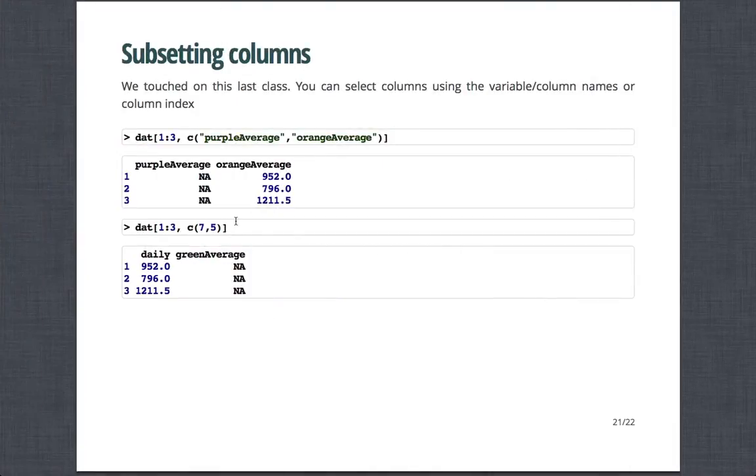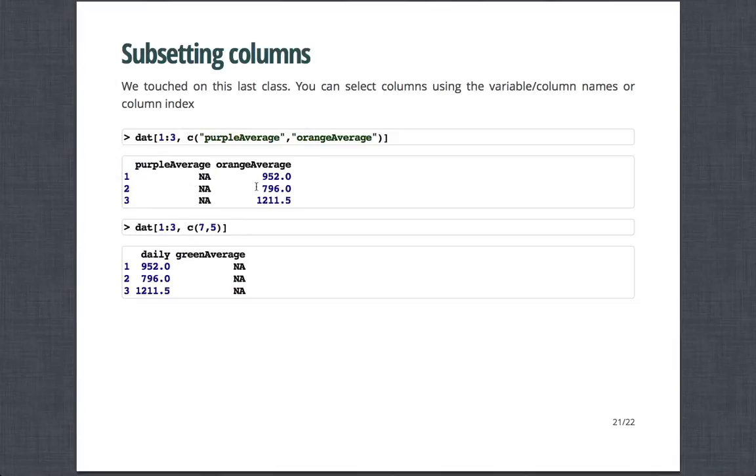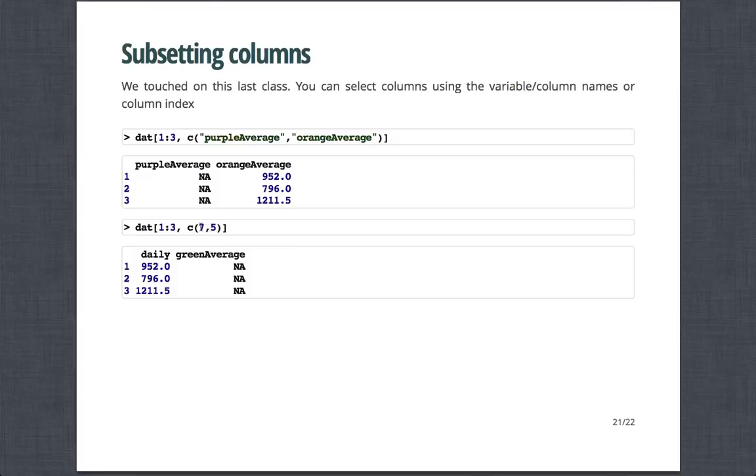And so, again, we touched on this in the first class and in the first day. And so you can select columns and variable names using, I'm calling them by name in quotes, or you can do it by column indices. So here I'm taking the first three rows and columns corresponding to purple average and orange average. Or if I just want to collect columns seven and five, this is the seventh column and this is the fifth column. So, again, that's just a review that you can subset columns in this fashion.